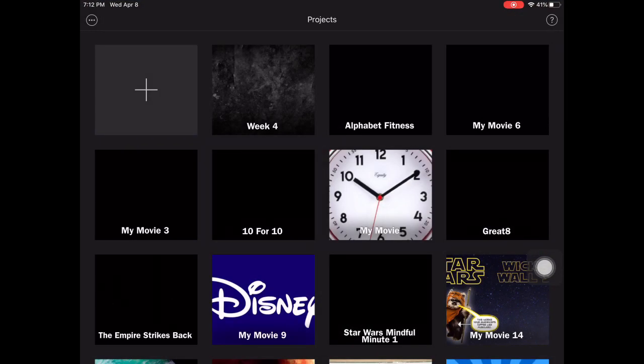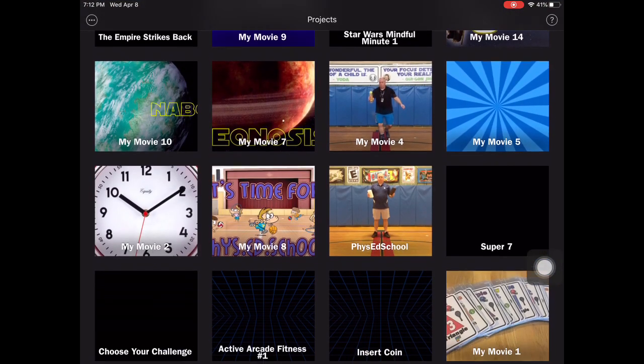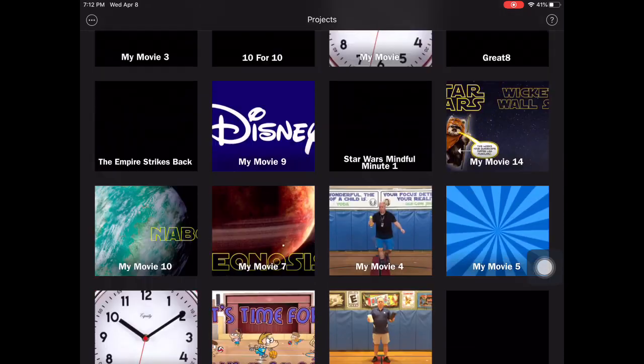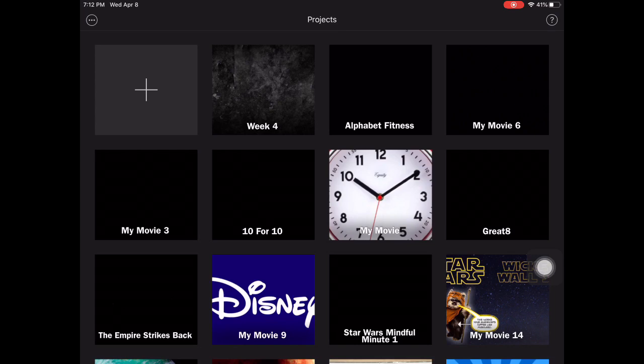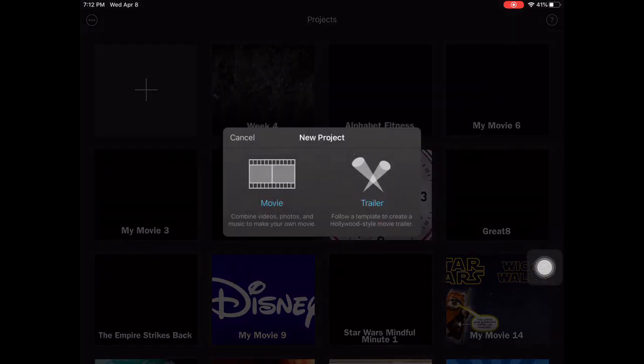So I'm going to open the iMovie app and when I do you'll see I have a bunch of projects that I've already started, some things that I haven't finished yet. And if I want to start a new project I'm going to hit the plus on the top left.